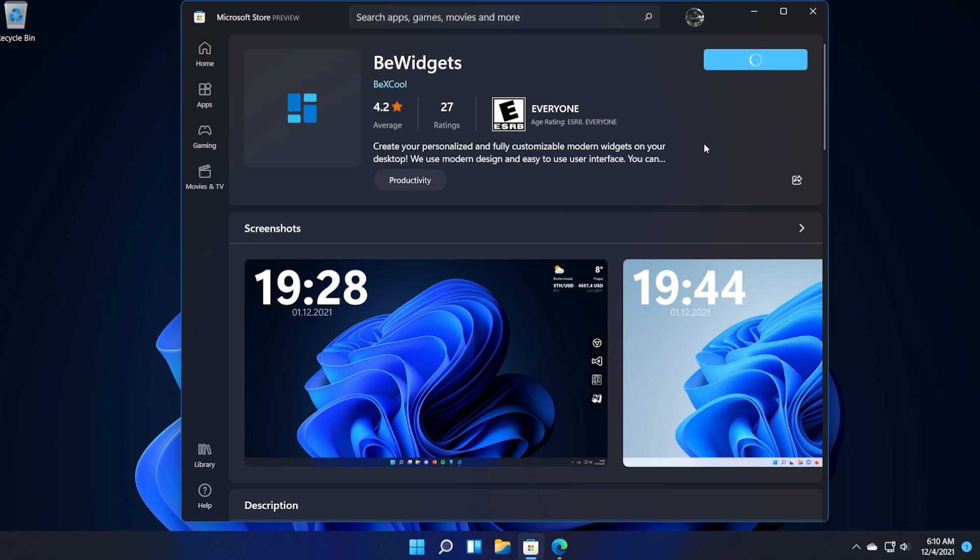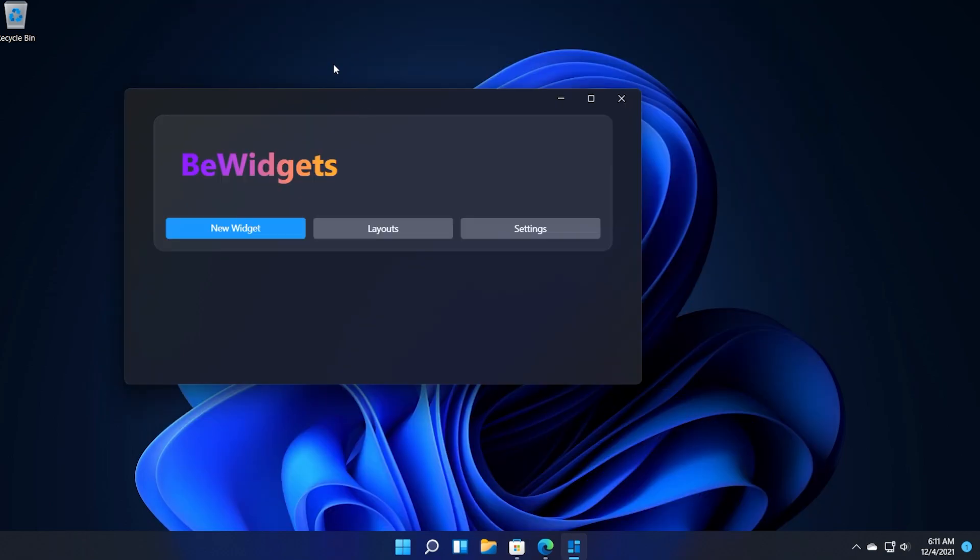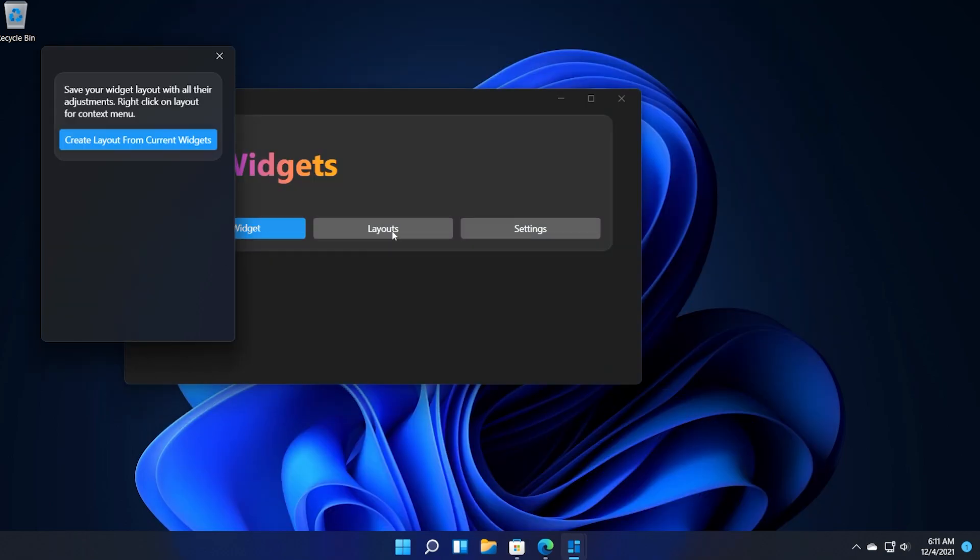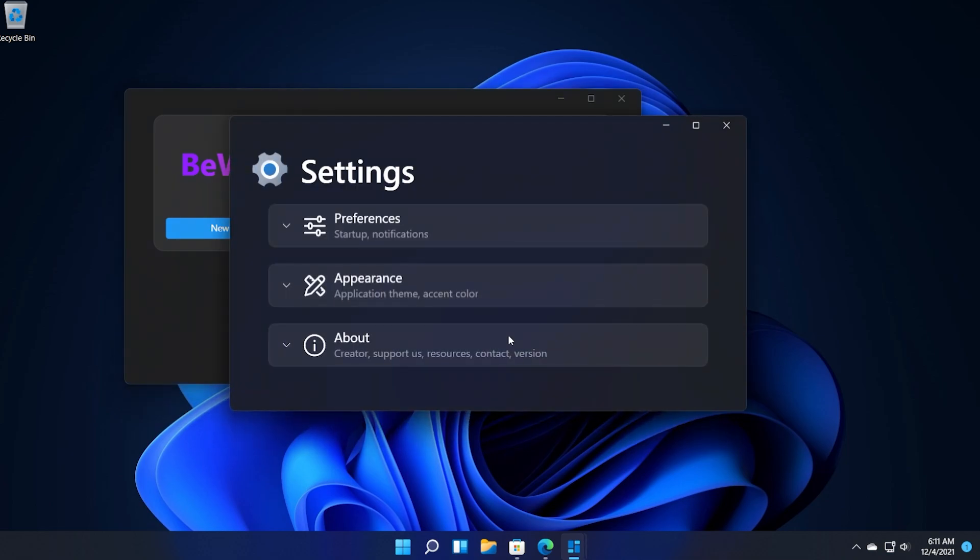Just click on get to install the app and after the app is installed just click on open. This is the app interface. You have the options to create new widgets, you have the option layouts which you can use to create a layout from current widgets that you have in Windows 11.